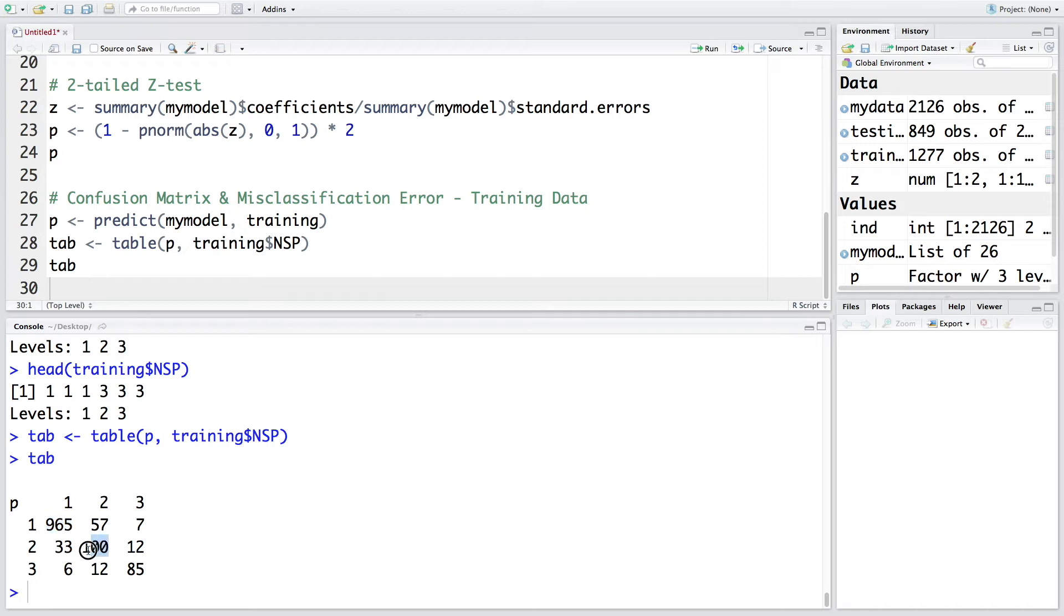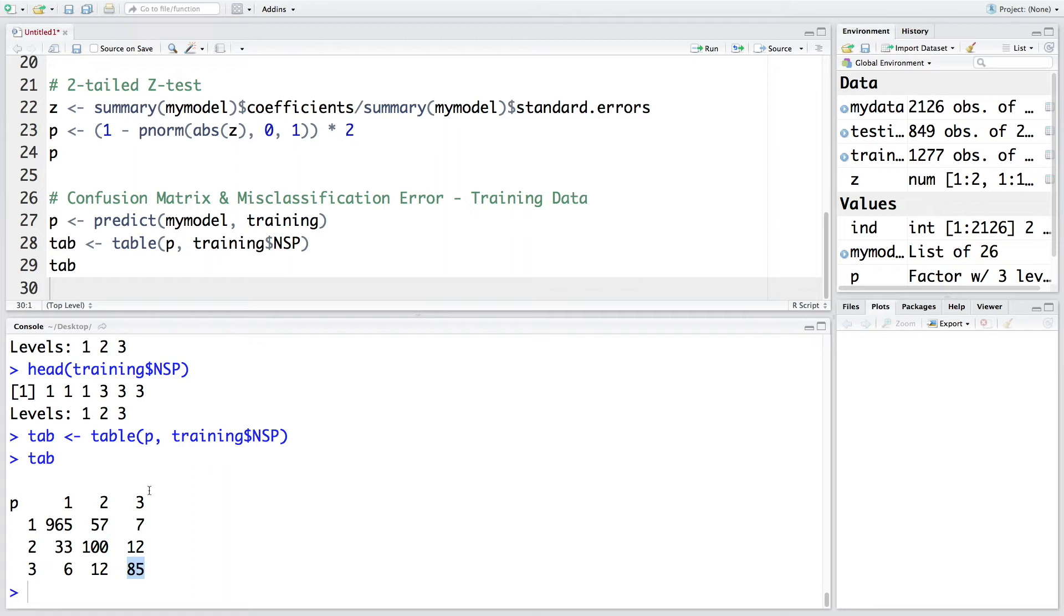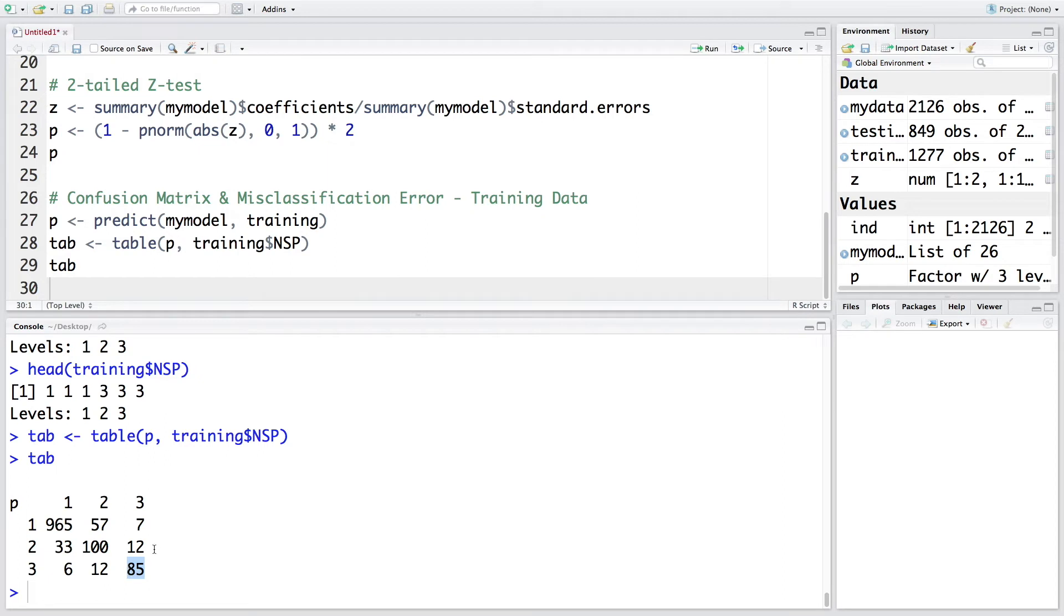Similarly, there were 100 patients which were 2 which means suspect. Model also predicted them to be suspect. So this is also correct classification. And 85 were actually pathologic. And model predicted them to be pathologic. So this is also correct classification. So numbers on diagonal are basically correct classifications. All other numbers are misclassifications. So there seems to be many misclassifications. But most of the time, we have correct classification.